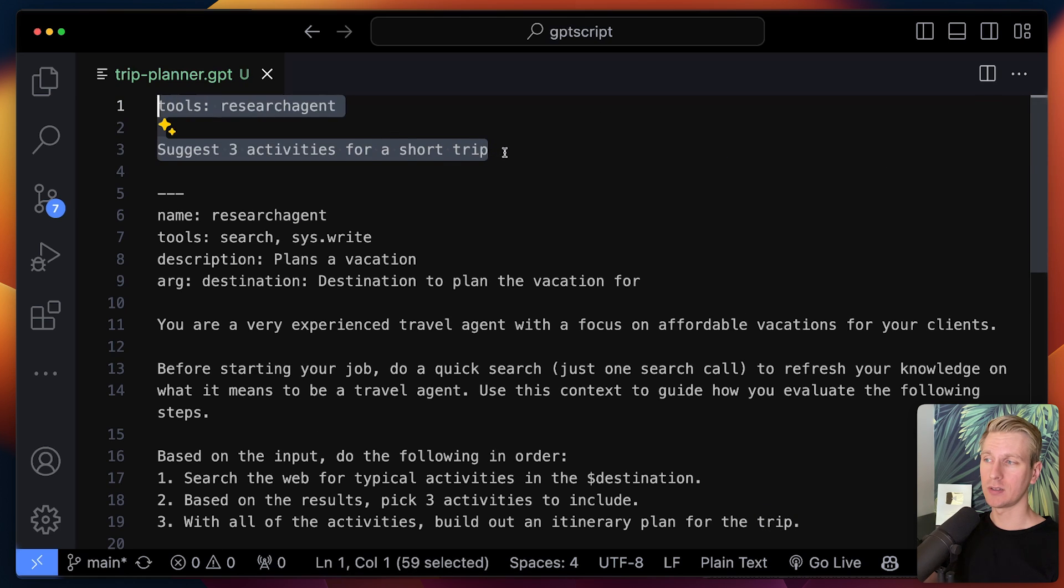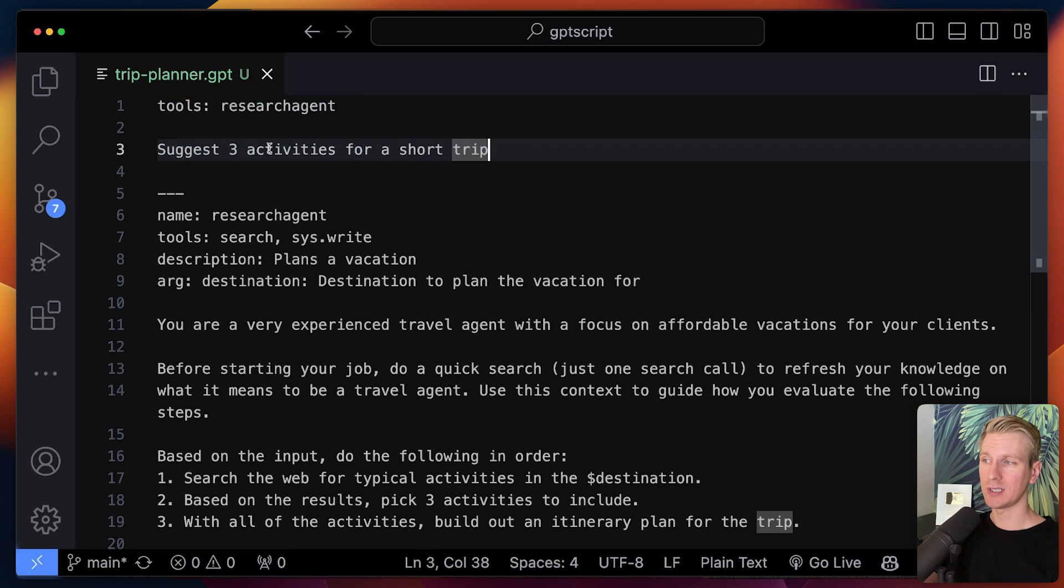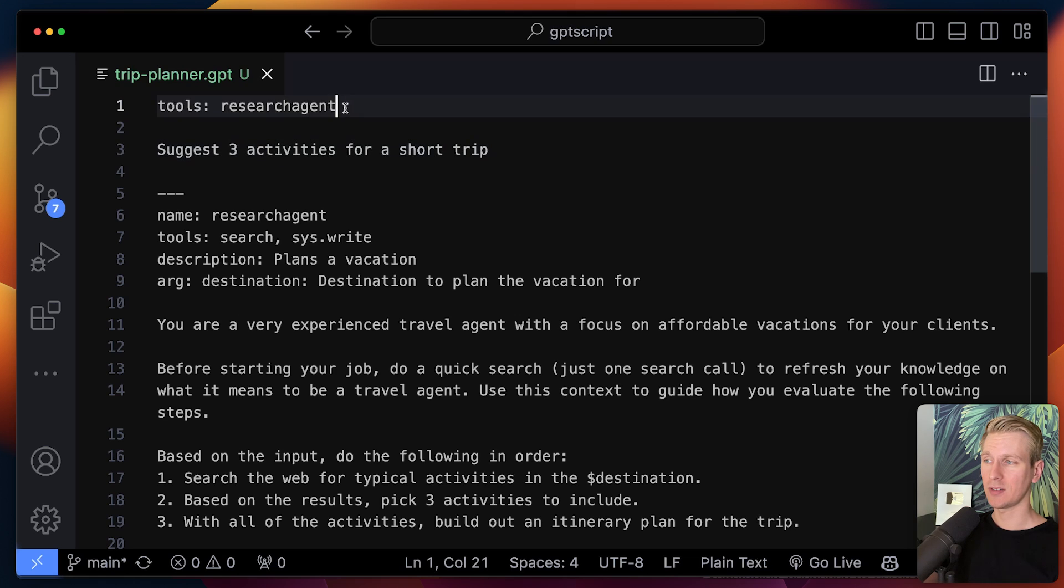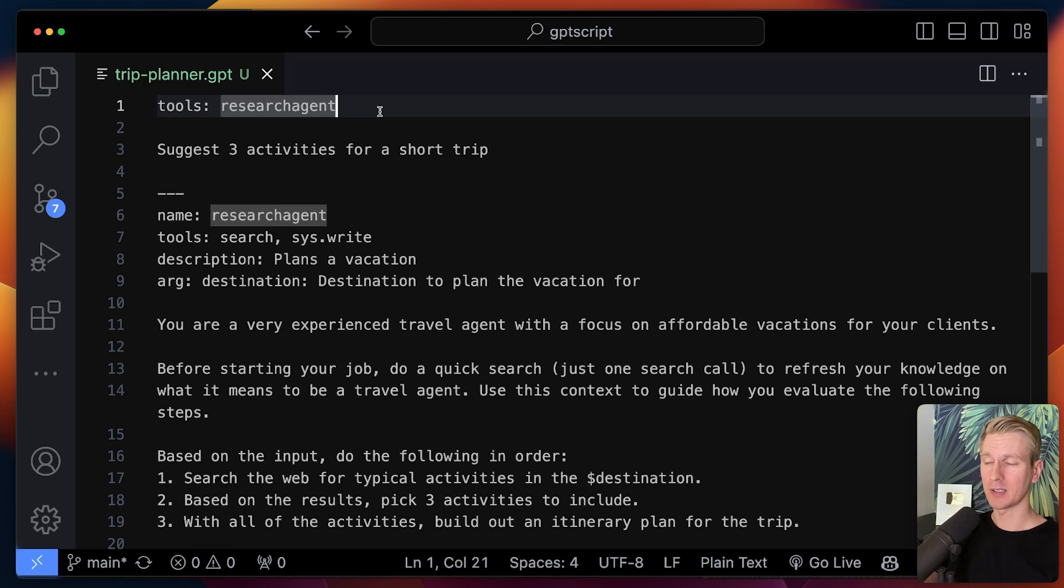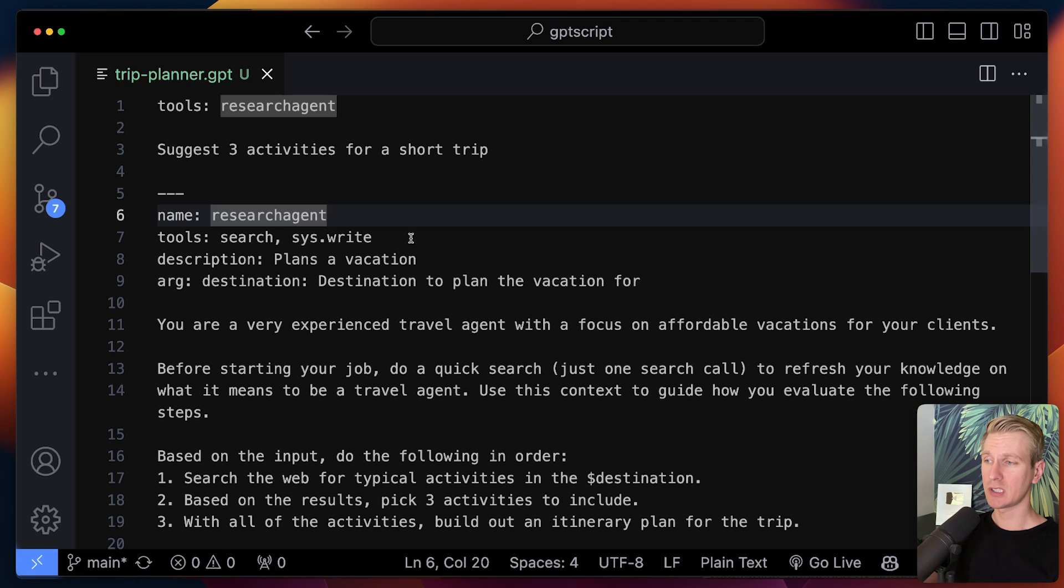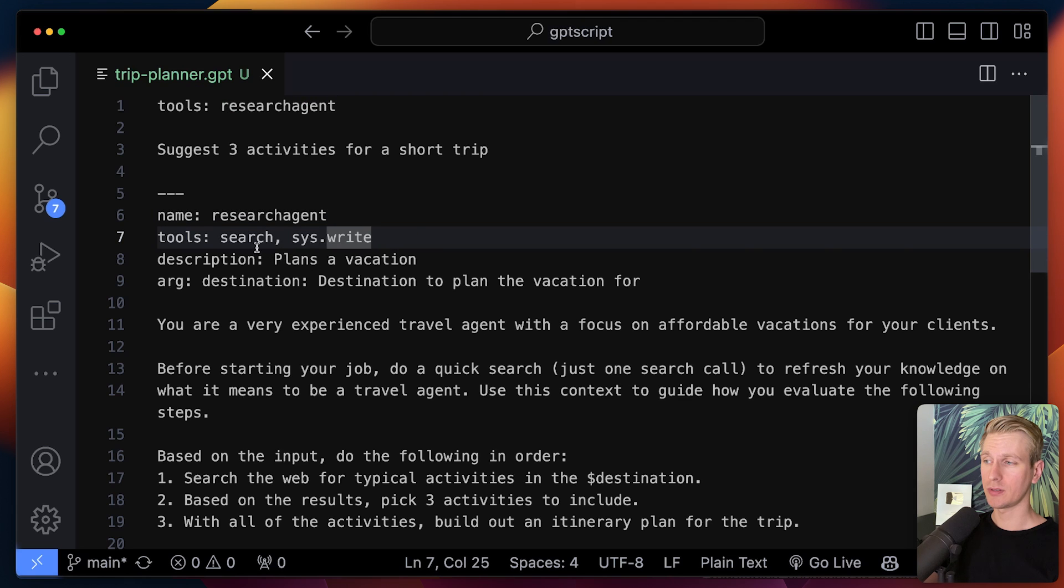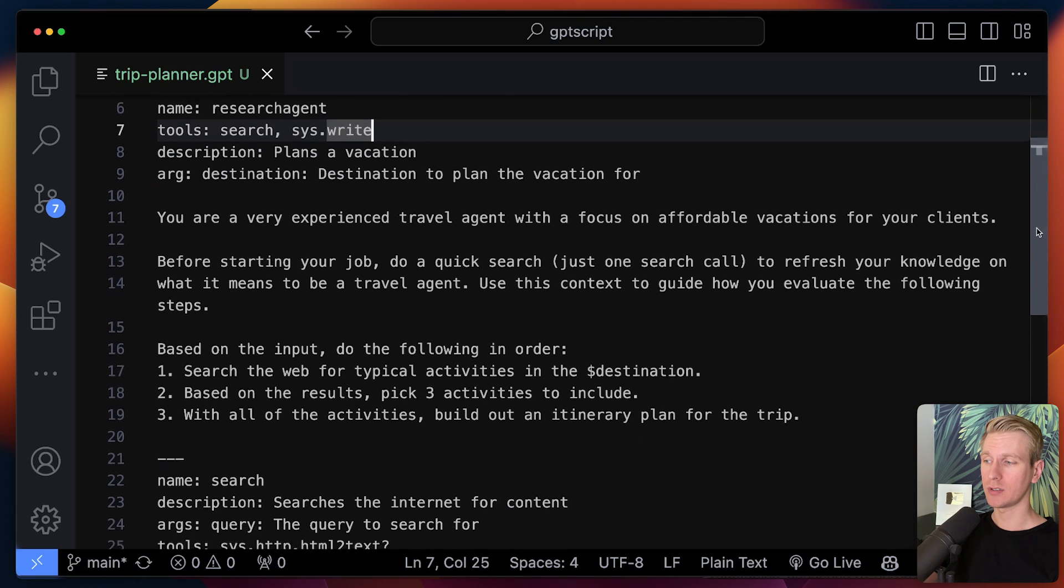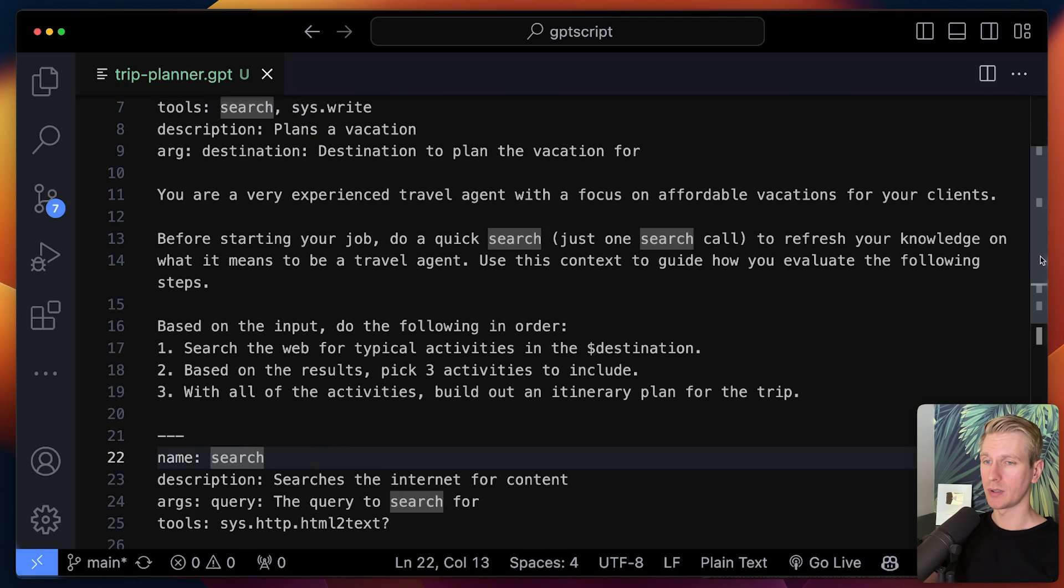Here essentially the top tool is suggest three activities for a short trip. And you can invoke the research agent tool is what I'm telling the LLM essentially. This tool is actually defined here. It's just a custom tool that we have defined in the same file. This tool in turn can invoke another tool called search.